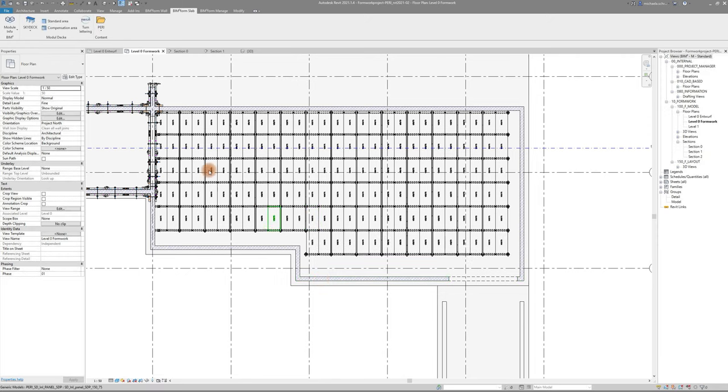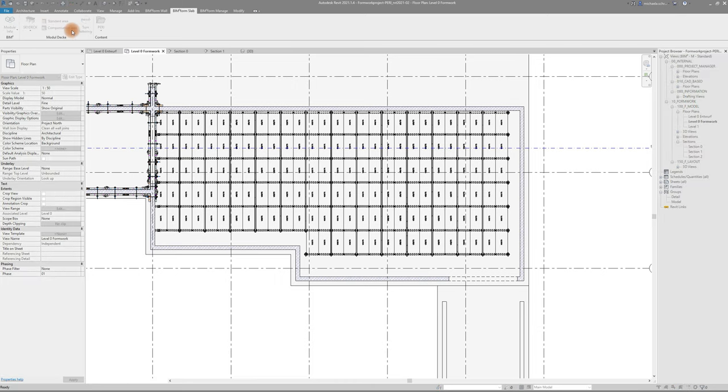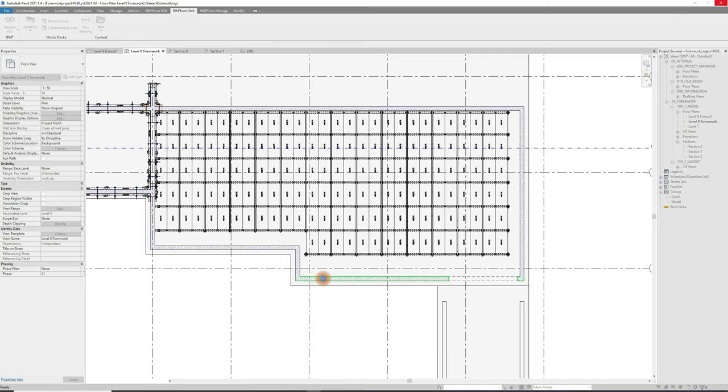Follow up with the small border areas by using the compensation area command and again clicking the outer and inner element and one wall.